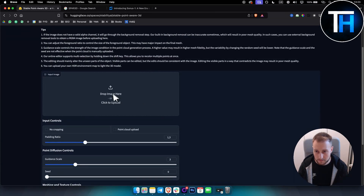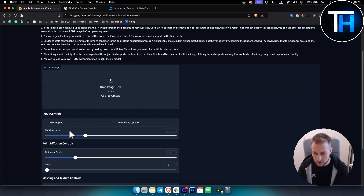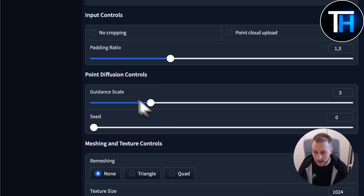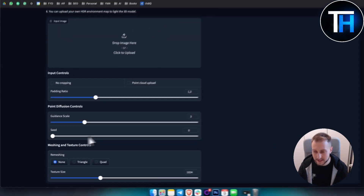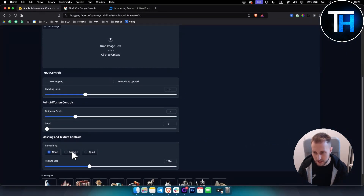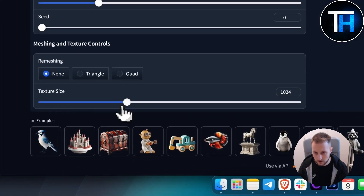You can simply go here and upload or drag and drop your own image, and then you can adjust the padding ratio, the guidance scale, the seed, and then remeshing — triangle, quad — and texture size as well, however you want it.